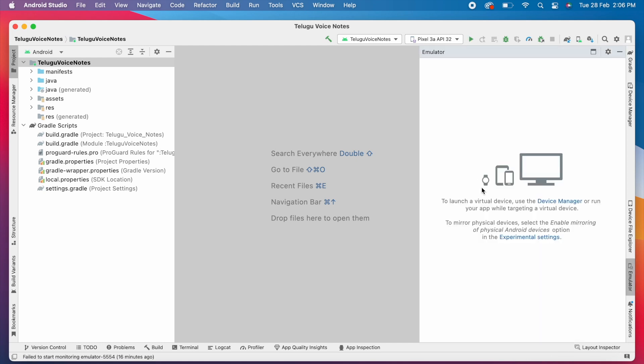Hello friends, today in this video I am going to solve another Android Studio error. While I was trying to run my project, the emulator window was not opened.